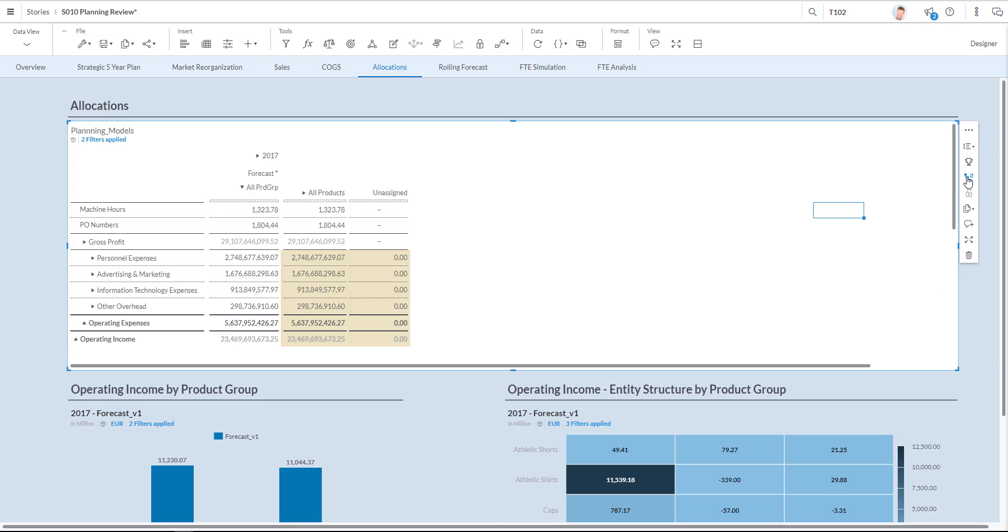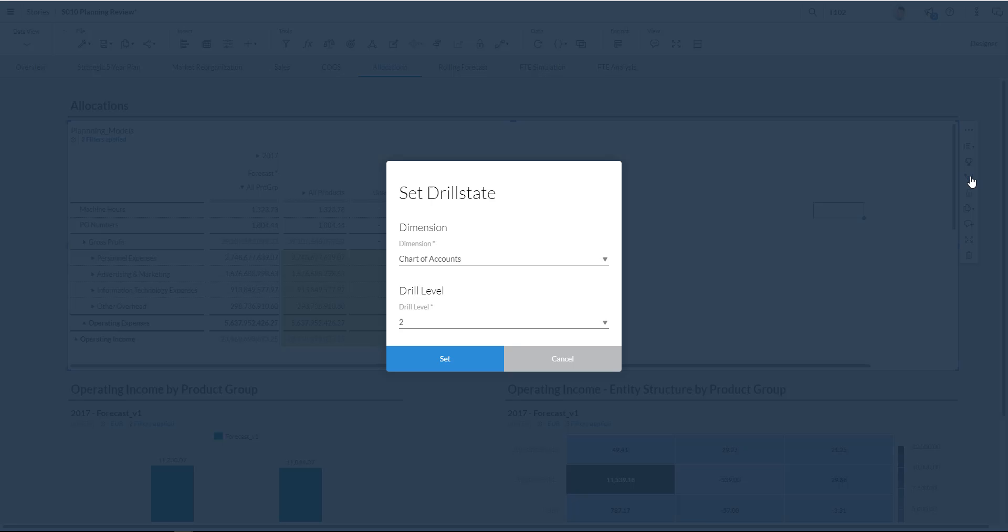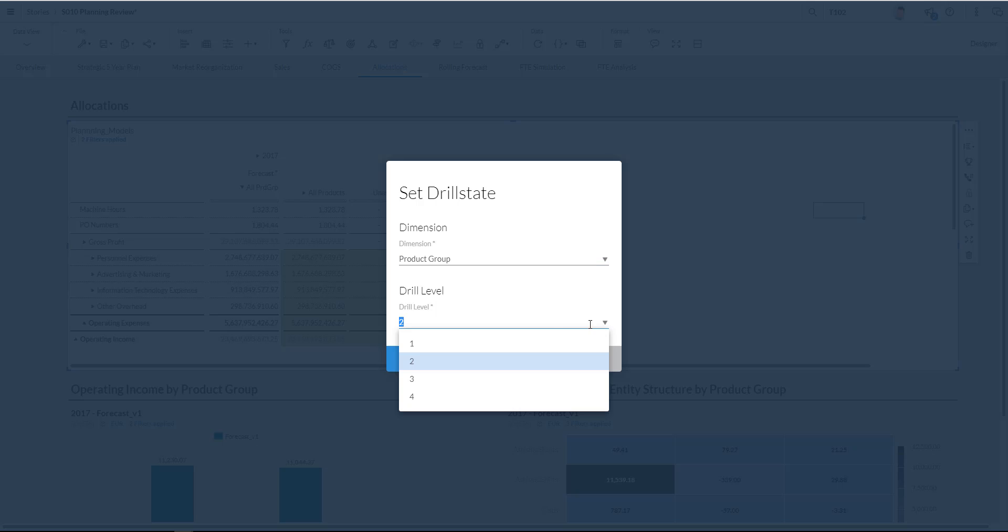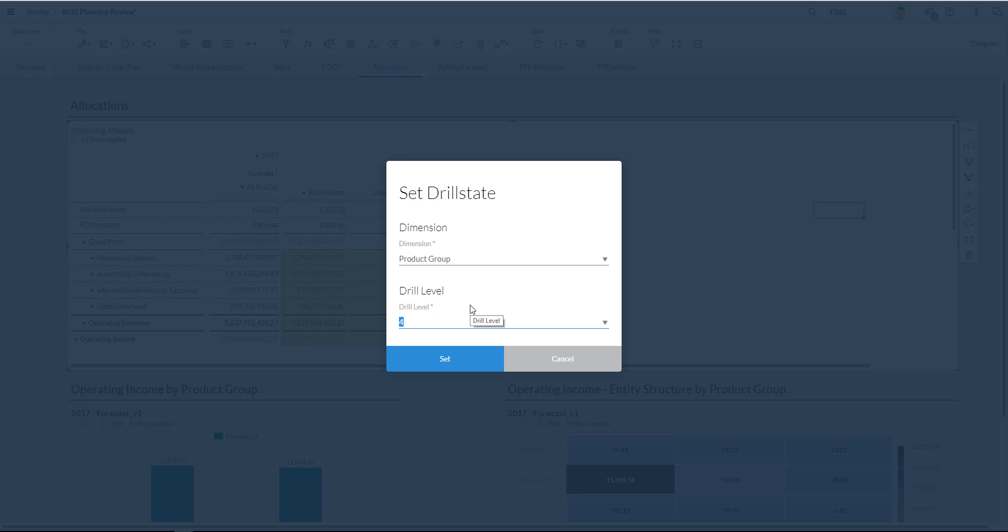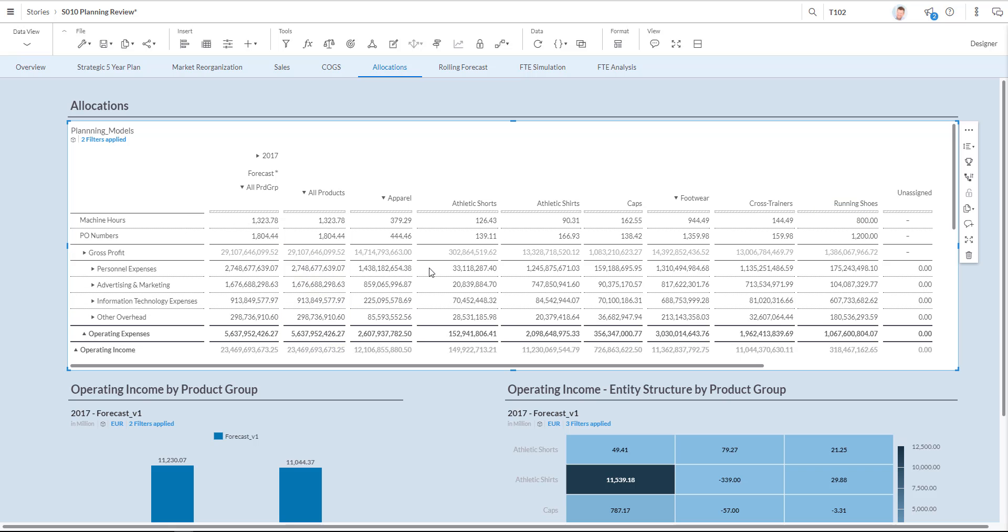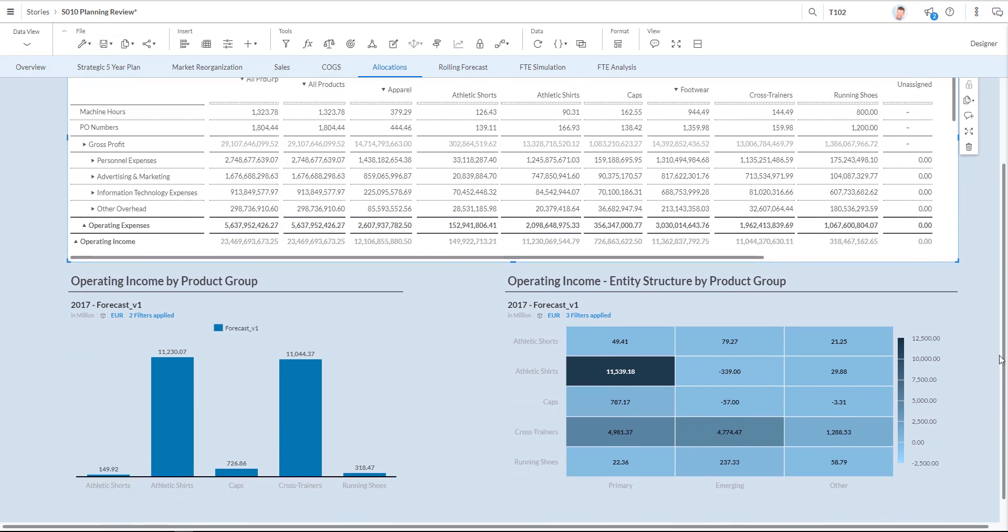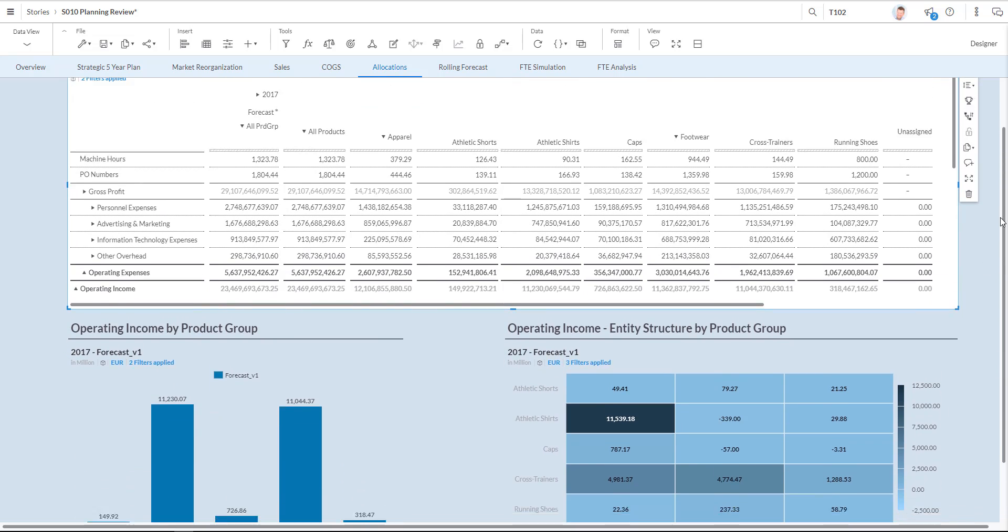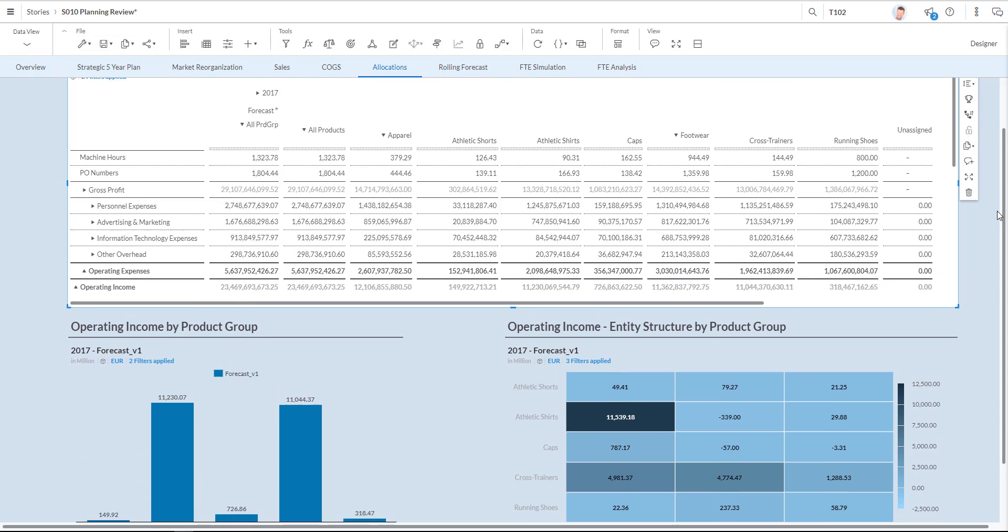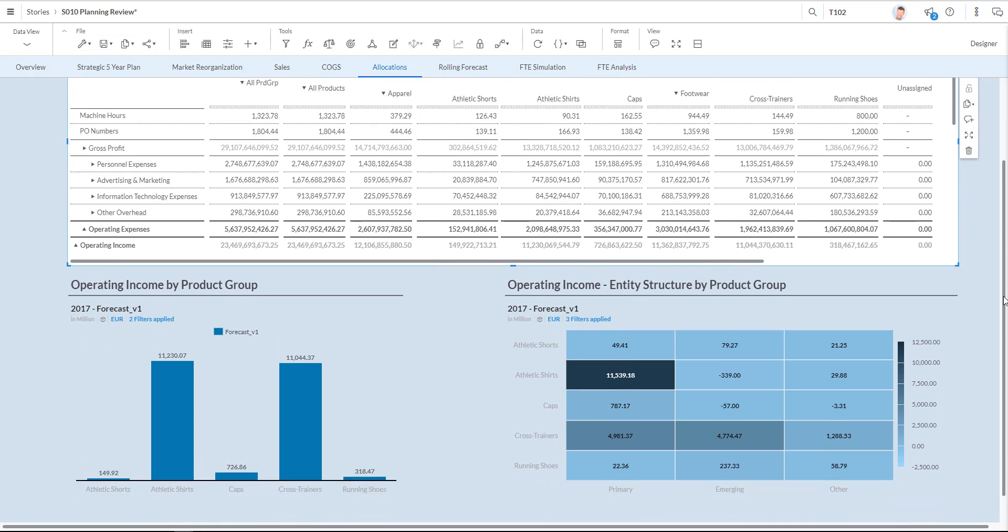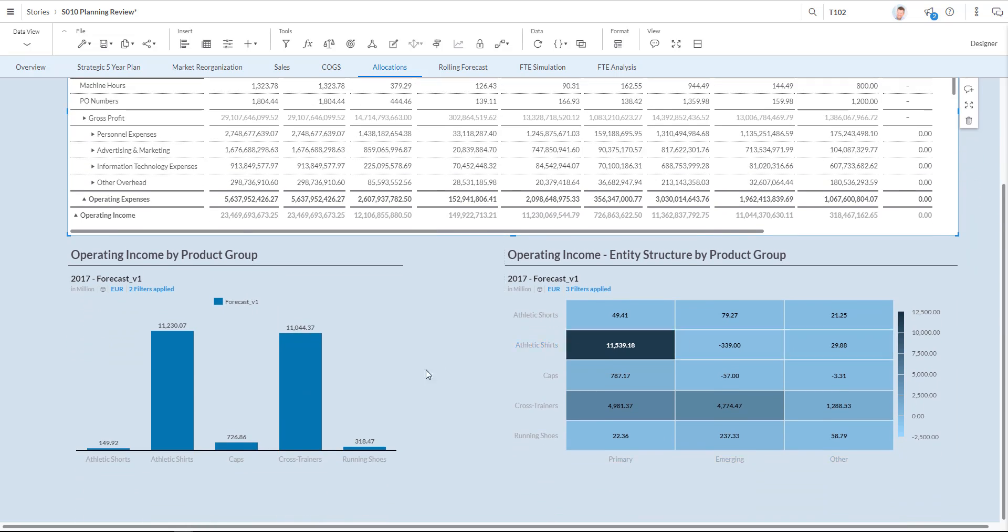In the properties of my table I can set the drill state over here. And I'm going to choose product group. And I'm going to choose a product level till 4. So that I can get a full overview. I'm going to set that. So you can see I now have a fully cascaded overview of all my products where I now allocated the different elements towards. No unassigned groups anymore. Everything is set to zero. So I've done my cost allocation accordingly.